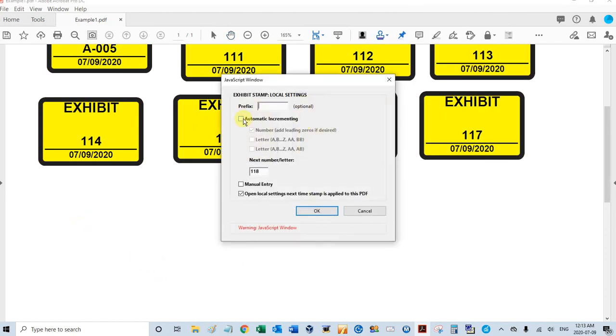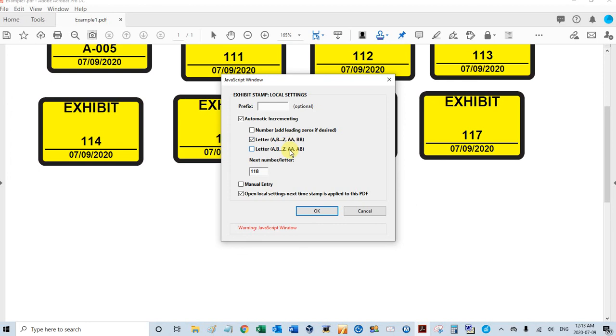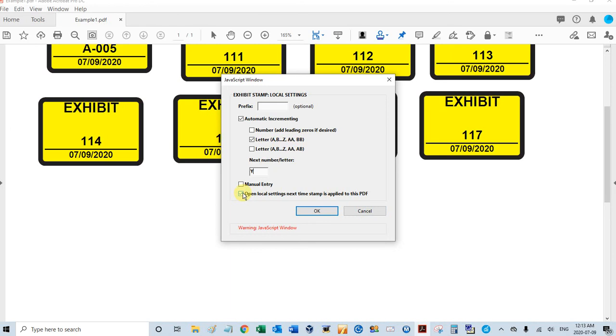So let's do auto incrementing again. Let's go with a letter sequence this time, and there's two different ones. They're just different after it runs through the alphabet once, and they both go to double A. But this one will be double B, double C, etc. This will be AB, AC, AD. Make sure you put the letter you want - let's go with Y. Make sure you unselect this because you don't want this window to pop up again. Click OK.